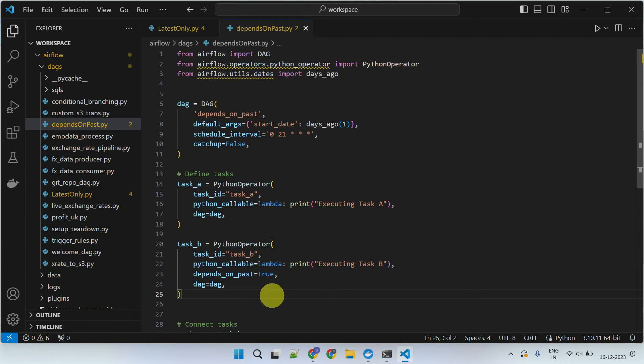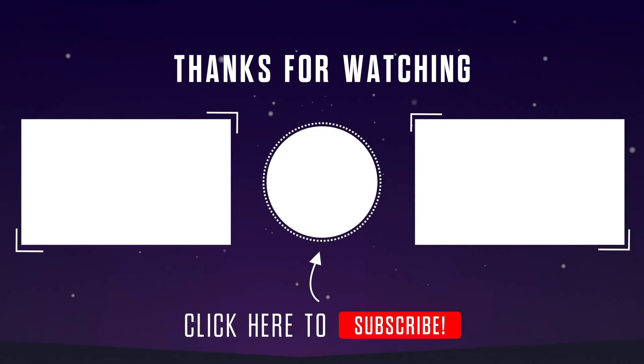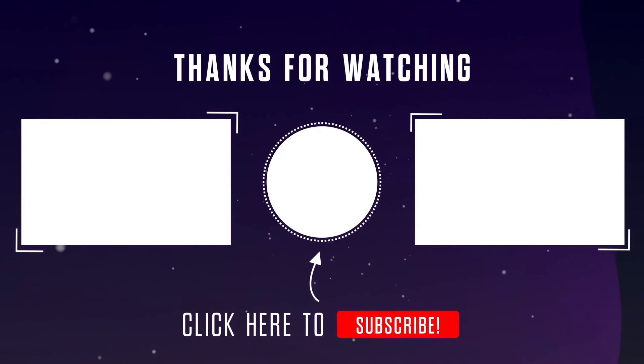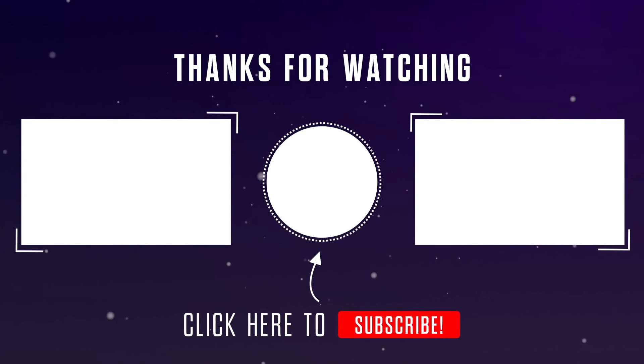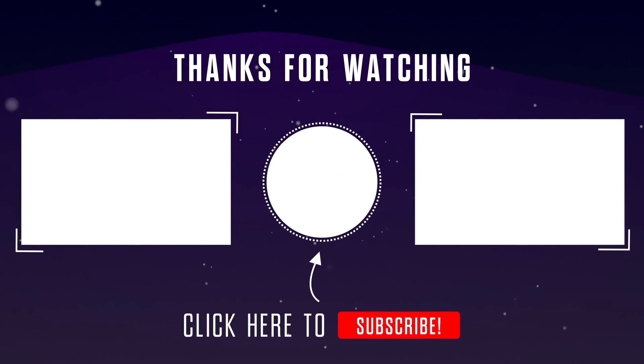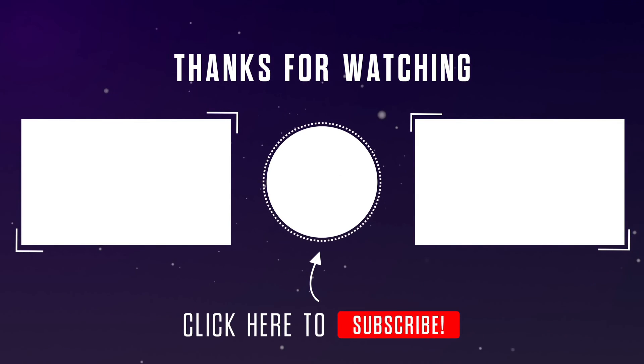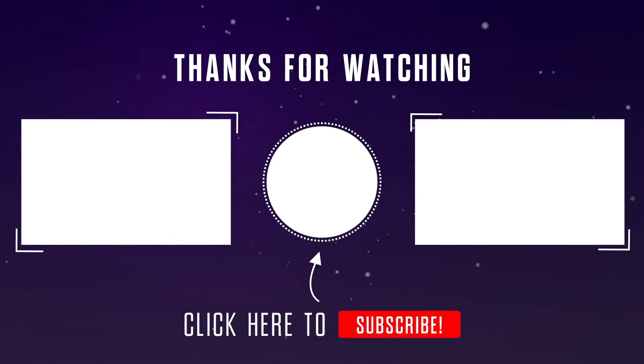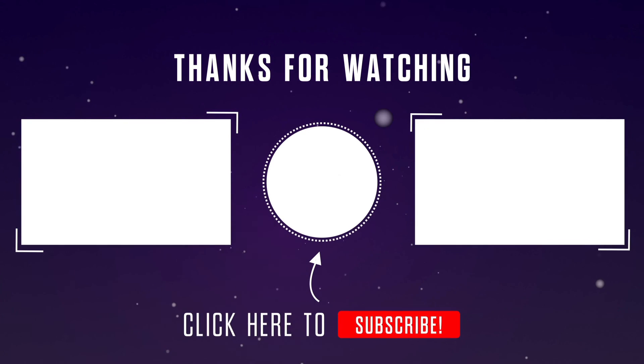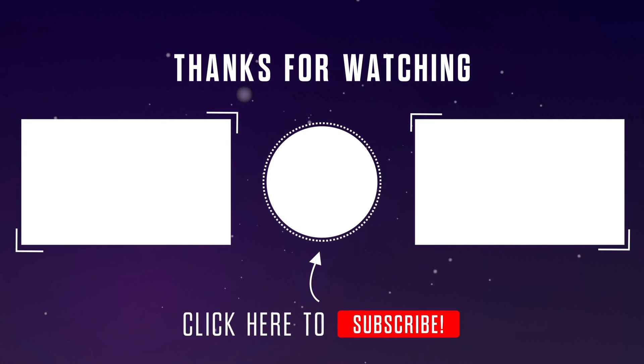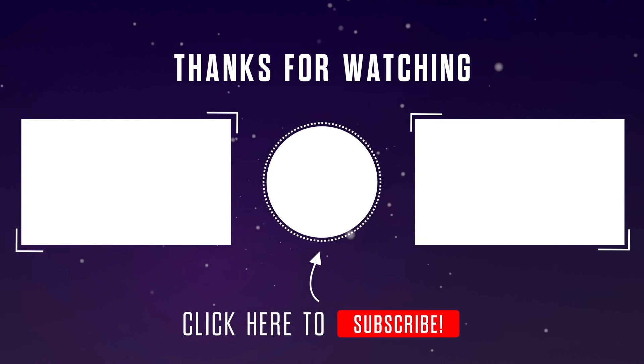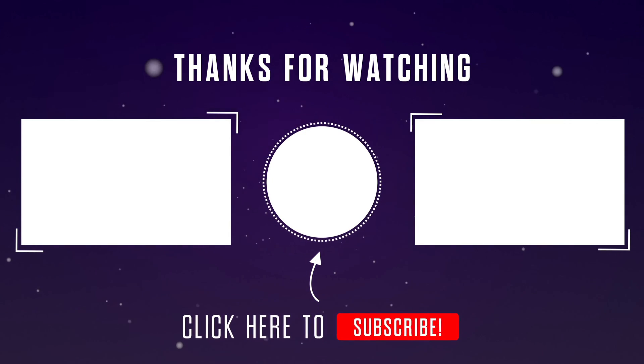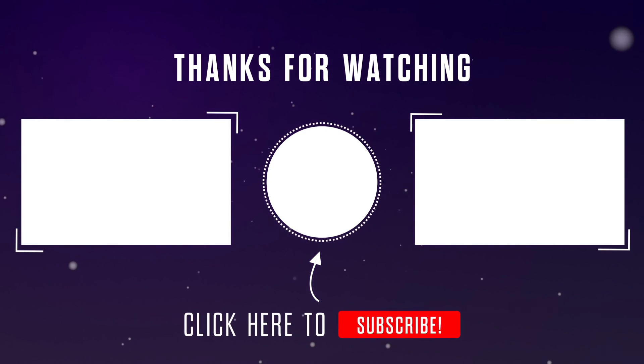That's all for today. Stay tuned for our next video where we'll explore more advanced Airflow features. Please do like the video and subscribe to our channel. If you have any questions or thoughts, please feel free to leave them in the comments section below. Thanks for watching.